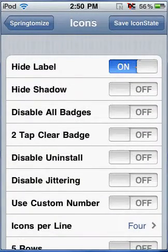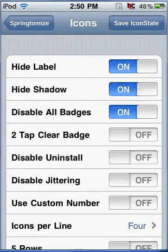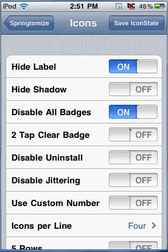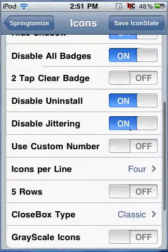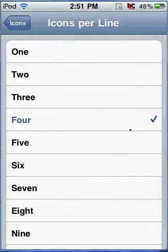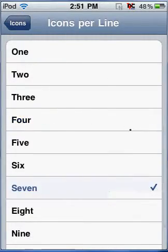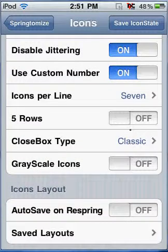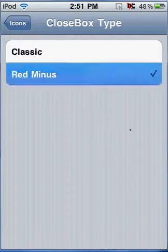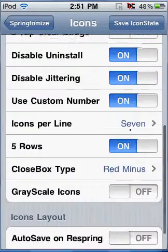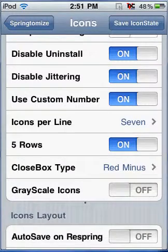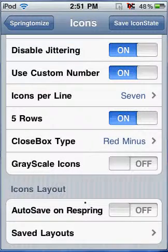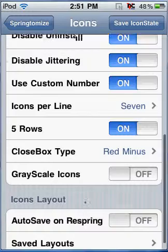Disable all badges, disable uninstall, disable jittering, use custom number on icons per line so I can do seven. I can put on five rows so there's five rows in your Springboard. I can put on red minus when you go into juggle mode and there's going to be an X on the top left of your icon that you want to uninstall. You just press that and it will uninstall it. I'm just going to save that.